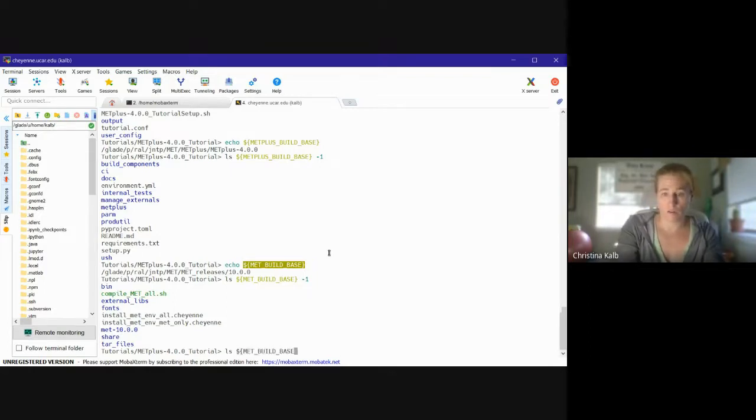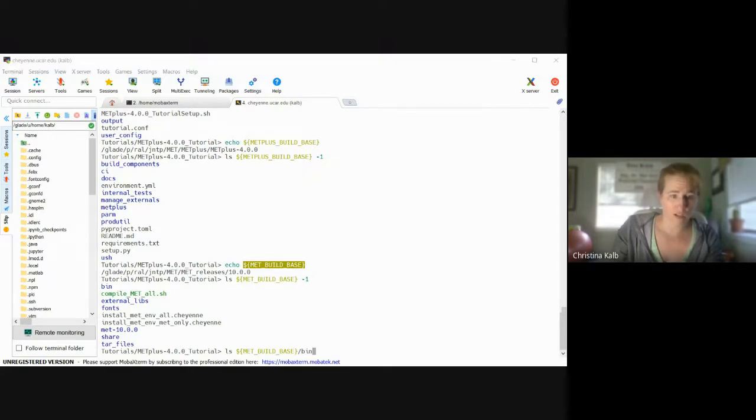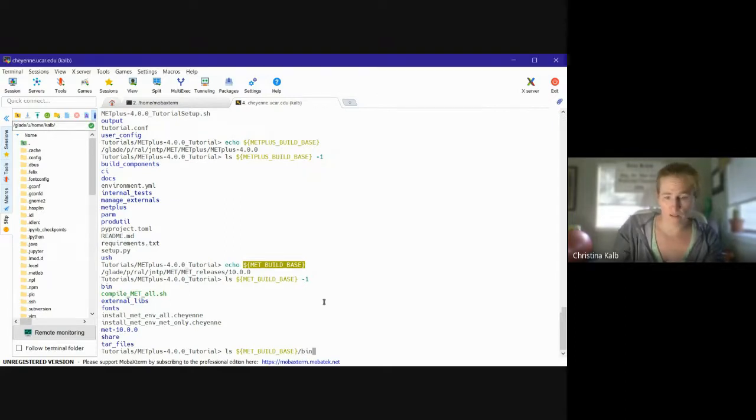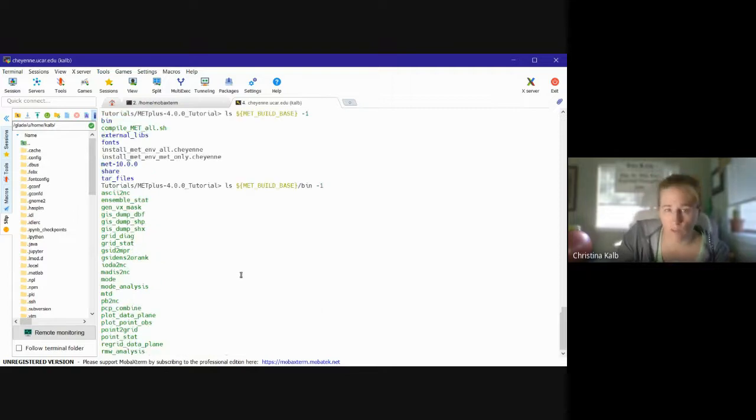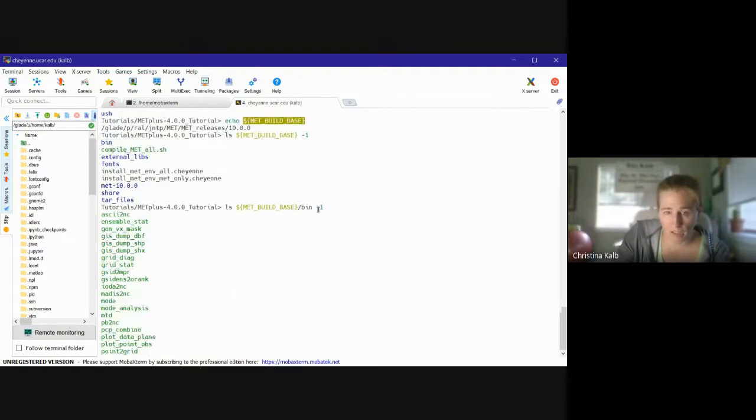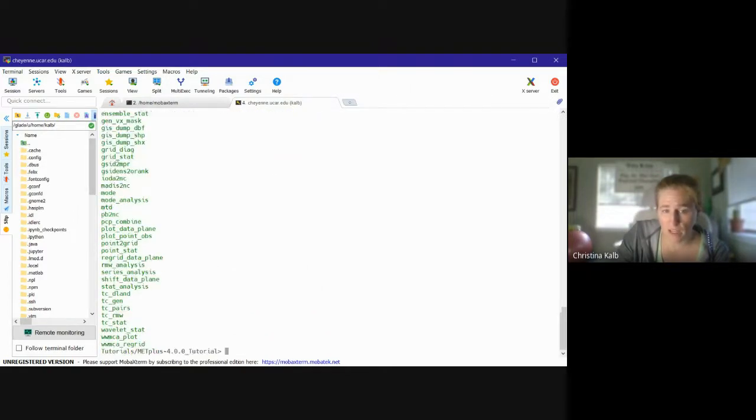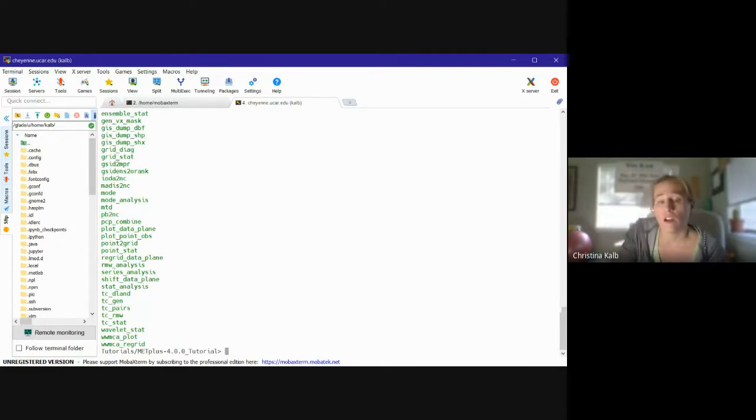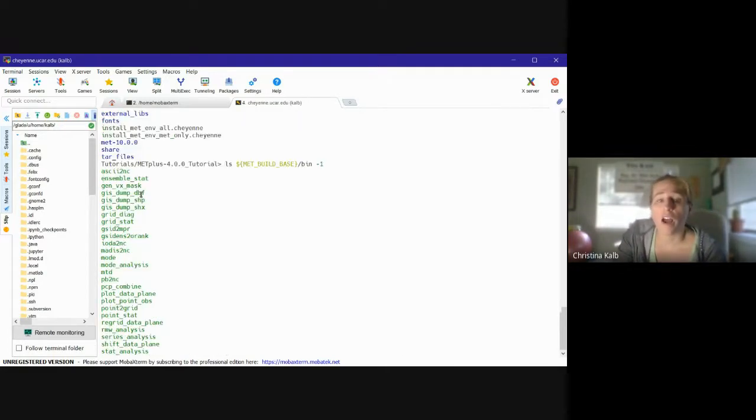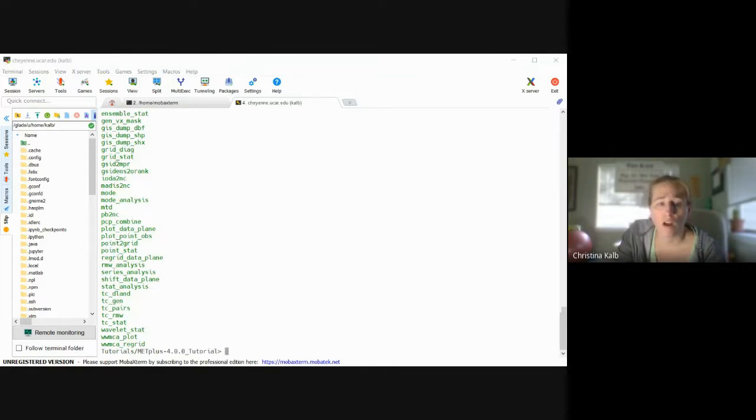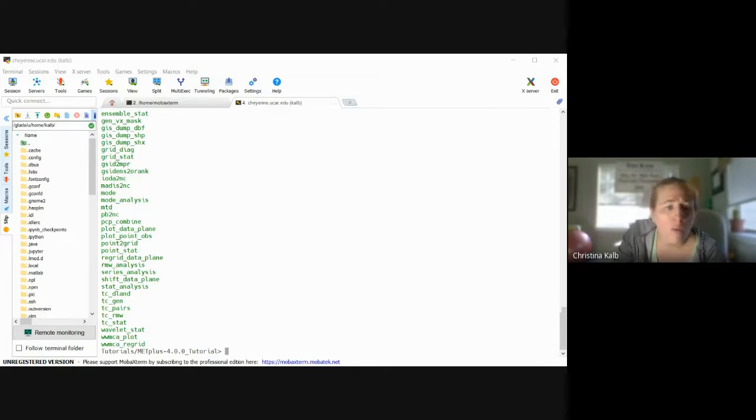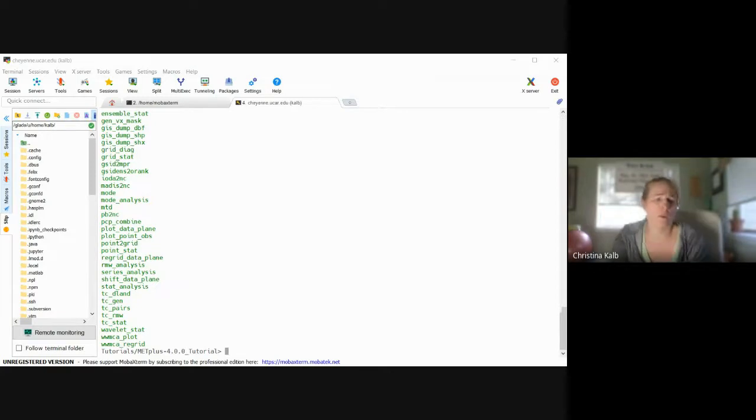And then the last thing I want to do is check the contents of the MET bin directory. So the MET bin directory is where all the executables for MET are. So I'm going to do another listing on MET_BUILD_BASE/bin. And then these are all the MET executables, starting with ascii2nc and going down to wgrib, regrid_data_plane. I should get a listing that looks something like that.